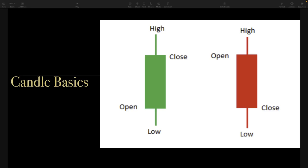A couple things to keep in mind with candlestick patterns: these are going to work on any timeframe — from the one minute, five minute, 15 minute, daily, weekly, whatever timeframe you're working on. These patterns are going to be effective.